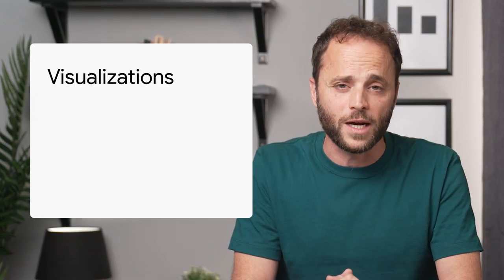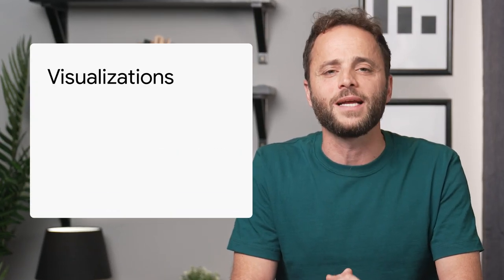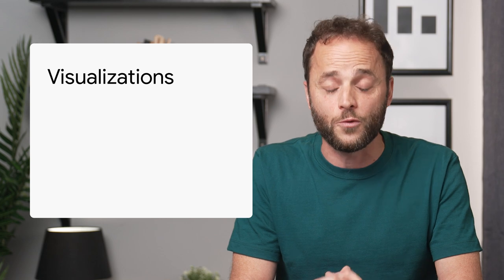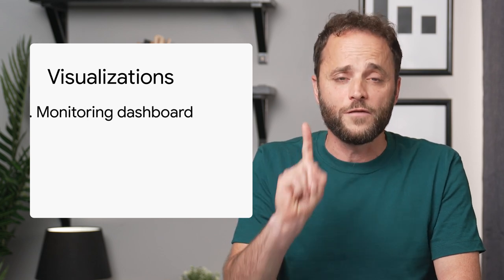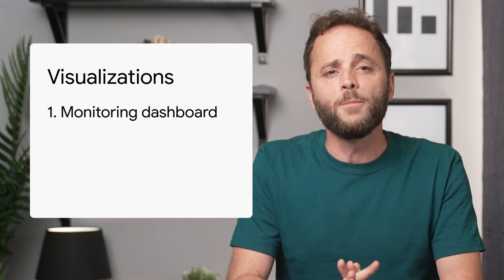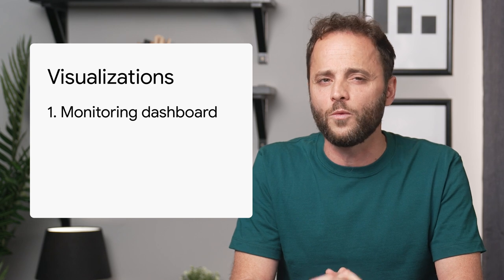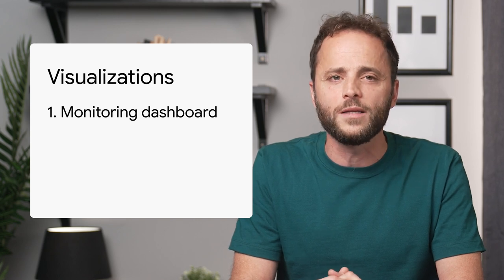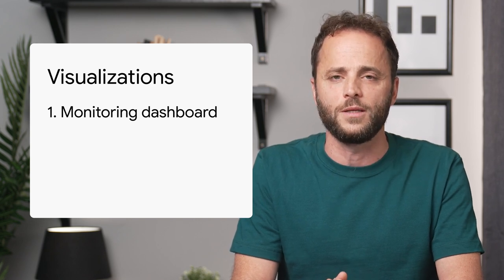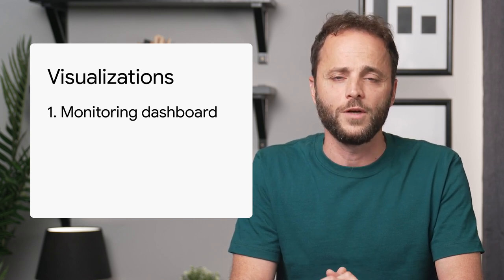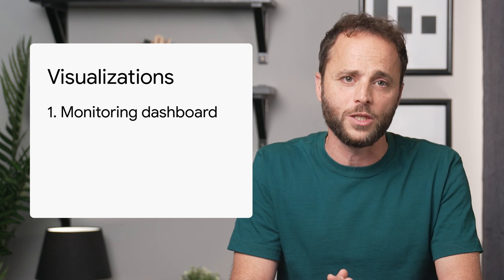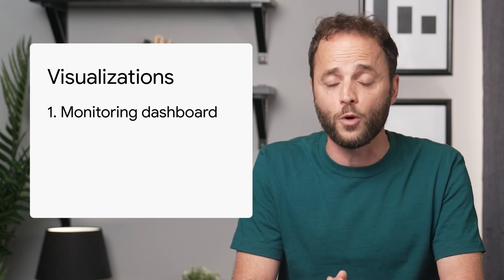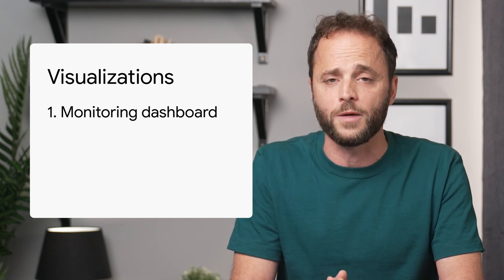Before we go into charts and graphs, I would like to discuss data visualizations on a higher level. What is the purpose of your dashboard? I believe most visualizations can be classified into three use cases. First, a monitoring dashboard provides you with a way to quickly discover a change in the data. For example, spikes or dips in page clicks and click-through rates for important pages of your website.